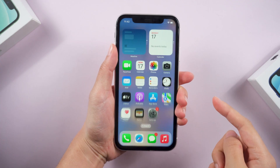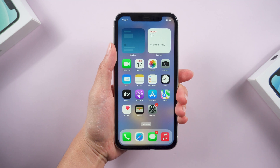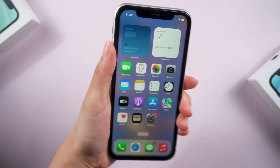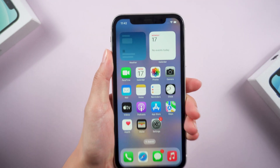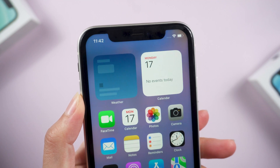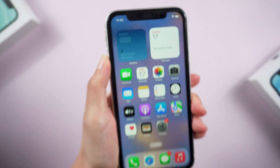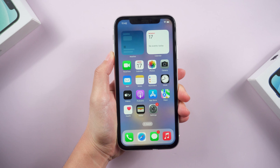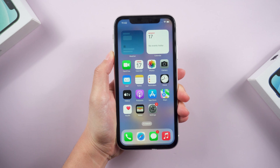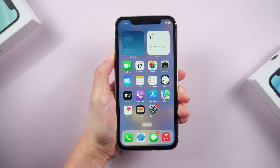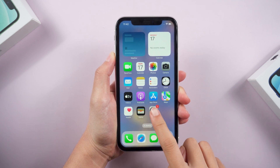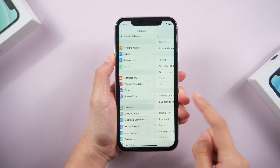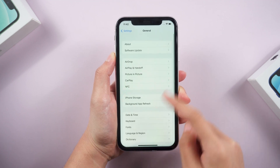What's up guys, welcome back to the channel. This is my iPhone 11, and we can't see the battery percentage displayed inside the battery icon. Fortunately, iOS 16.1 beta brings battery percentage indicator to more iPhones. So in this video, let's see how to get a new battery percentage on iPhone 11 after the iOS 16.1 update.